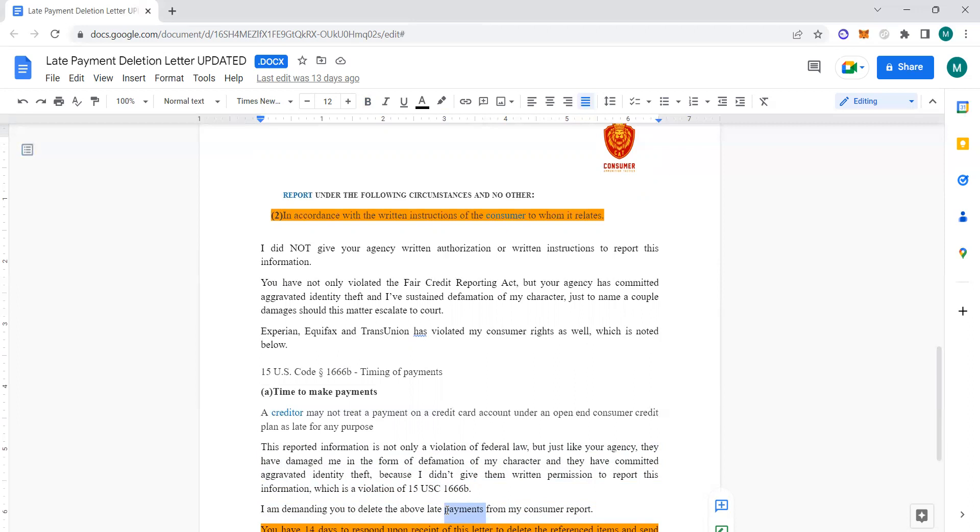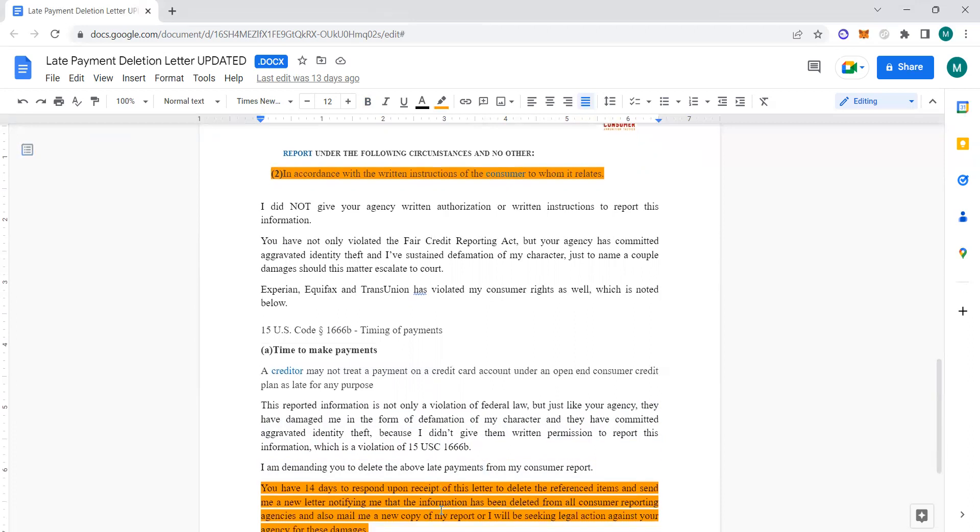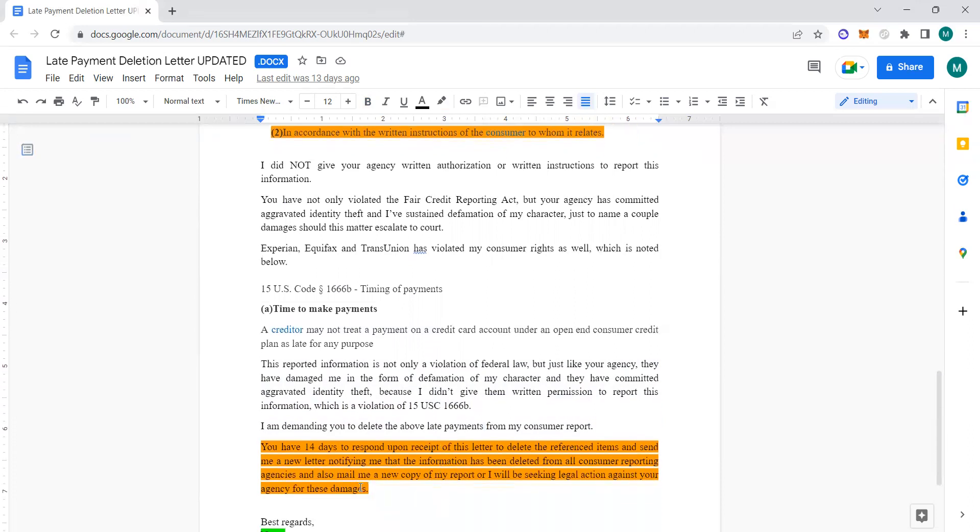Furthermore, you got 14 days to respond upon receiving this letter to delete the referenced items and send me a new letter to notify me that the information has been deleted from all consumer reporting agencies, and also mail me a new copy of my report.